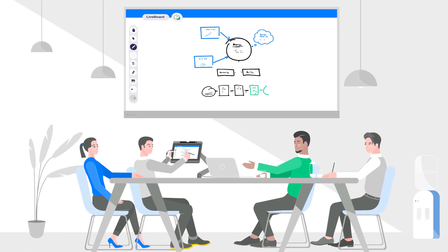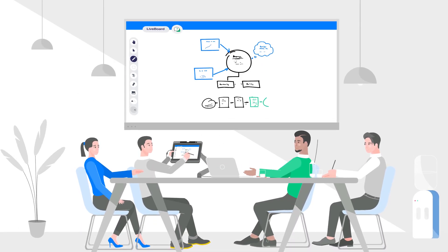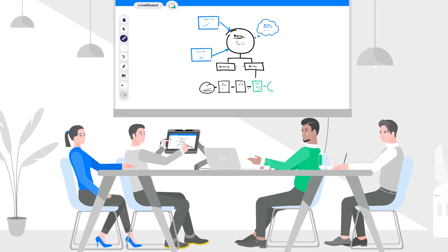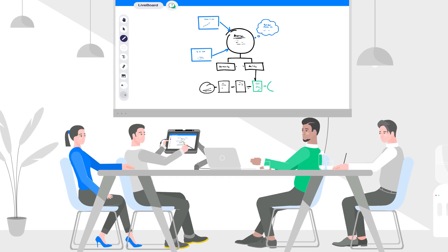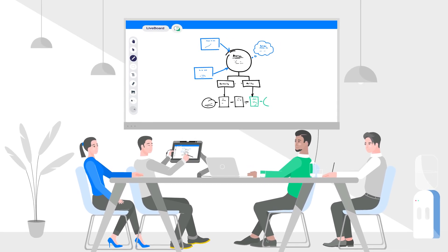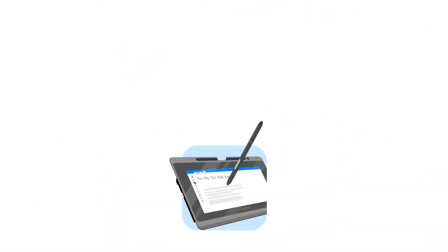It's ideal for anyone that needs to write out ideas by hand, explain complex concepts to a virtual audience, or brainstorm with others.